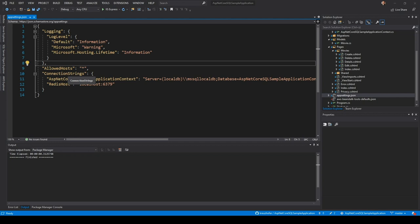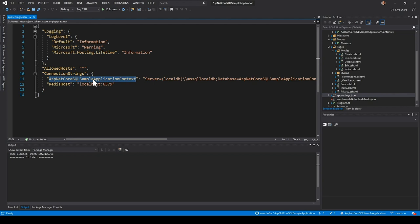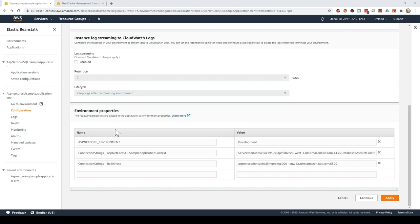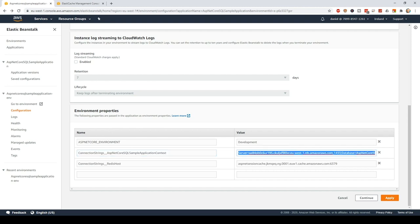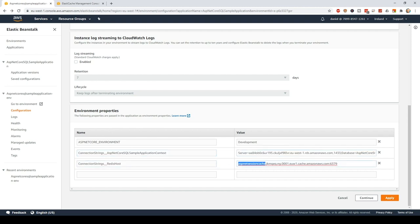So in the app settings file of the sample application, you find, for example, the connection string section with a value for ASP.NET Core SQL sample application context that normally points to a local DB. But this of course doesn't work in AWS, so it needs to point to the actual address of the RDS service. To avoid setting this here hard-coded in the text file, you will set new values in the Elastic Beanstalk environment properties. So here I override both the SQL Server connection string to point to the RDS service and also the Redis connection string to point to the Redis instance in AWS.